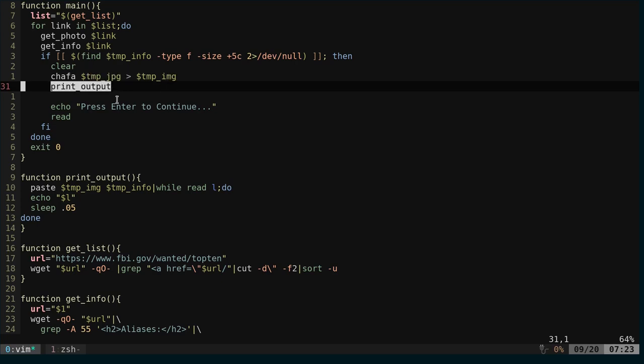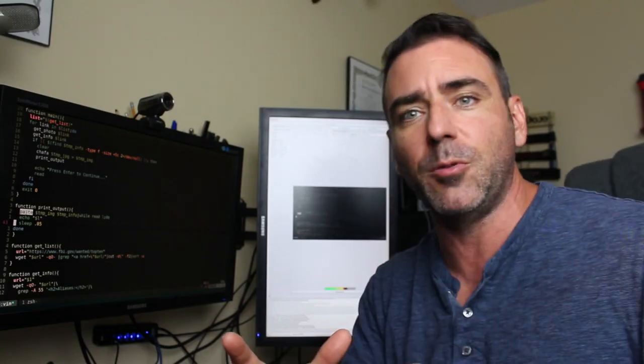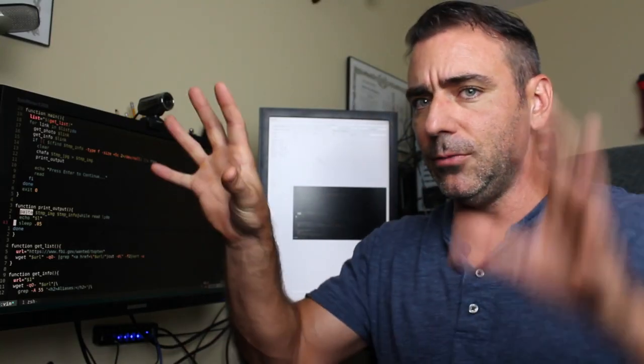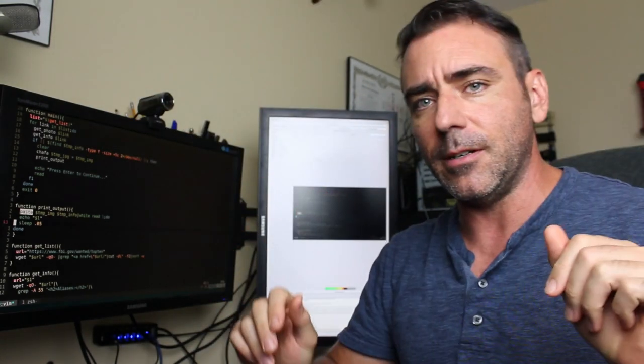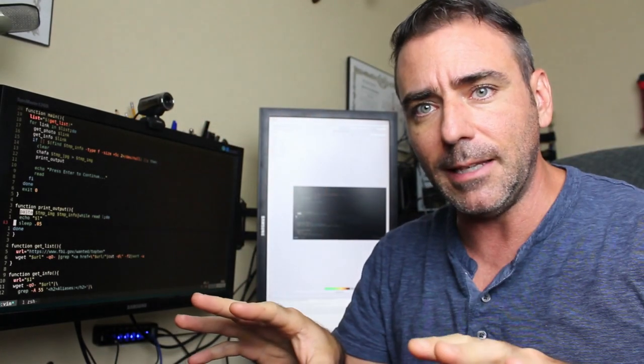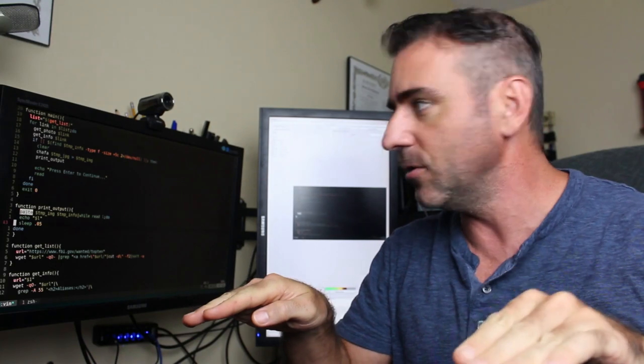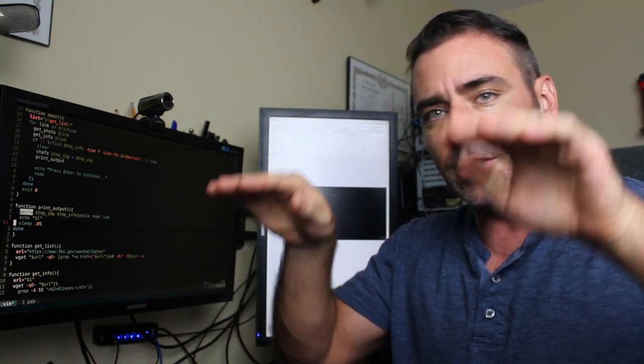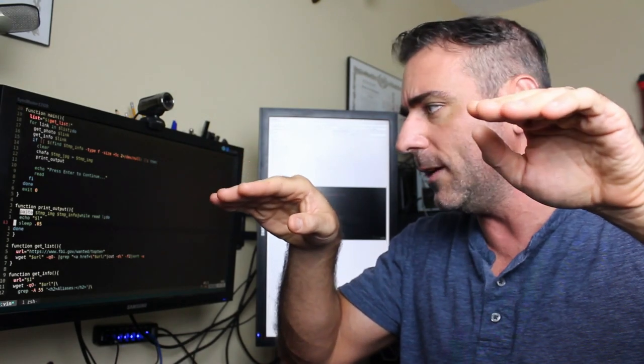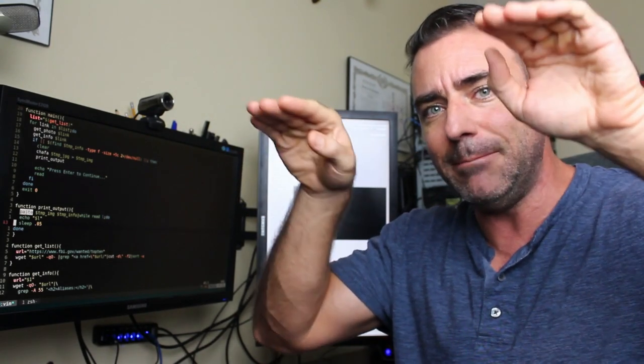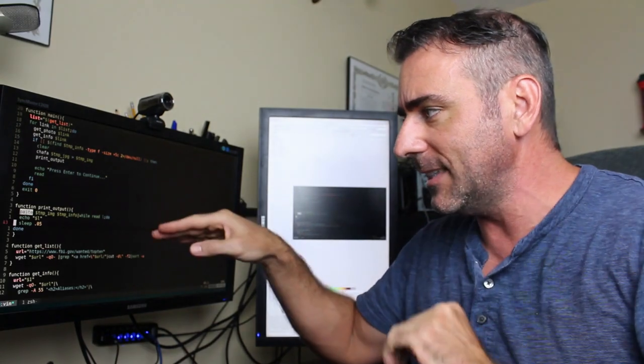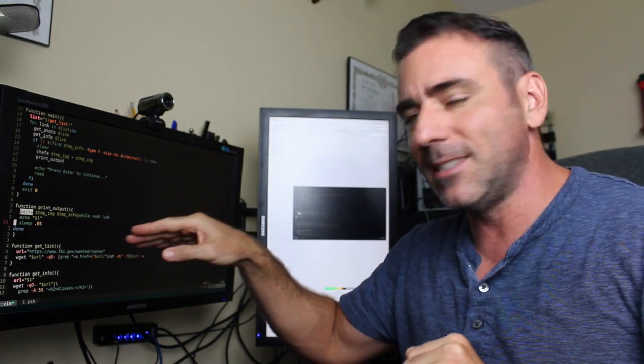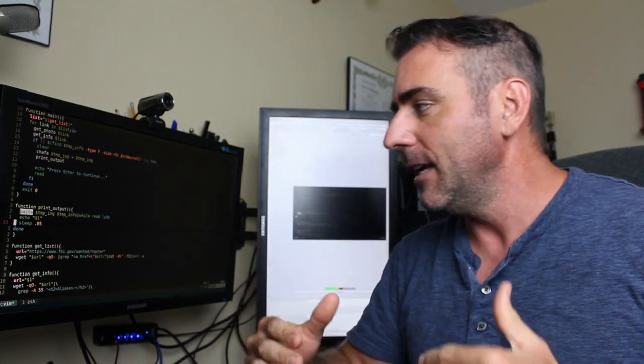So basically, we put all that into a file, and then the print output, we're using the paste command. If you're not familiar with the paste command, basically, if I was capping together, they put them one on top of the other. But paste will let you put two text files line by line next to each other. So that way, I can get the image loading here as well as the information loading here. We're going to paste it, but instead of putting it into a file, we're going to pipe the output of that into a while loop. We're going to echo it line by line,